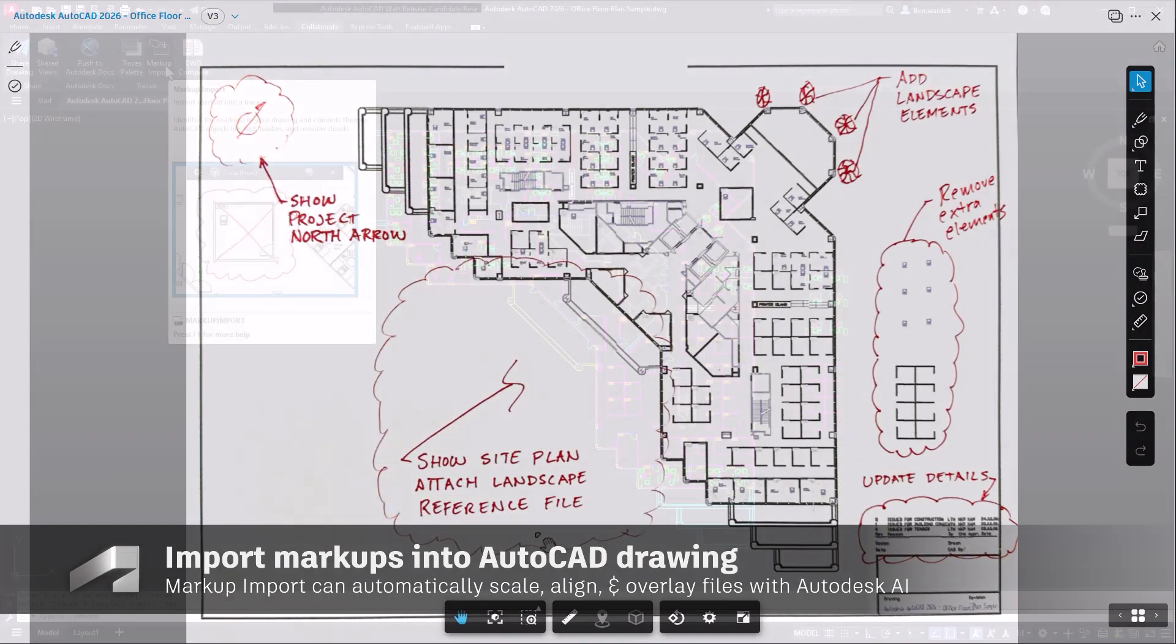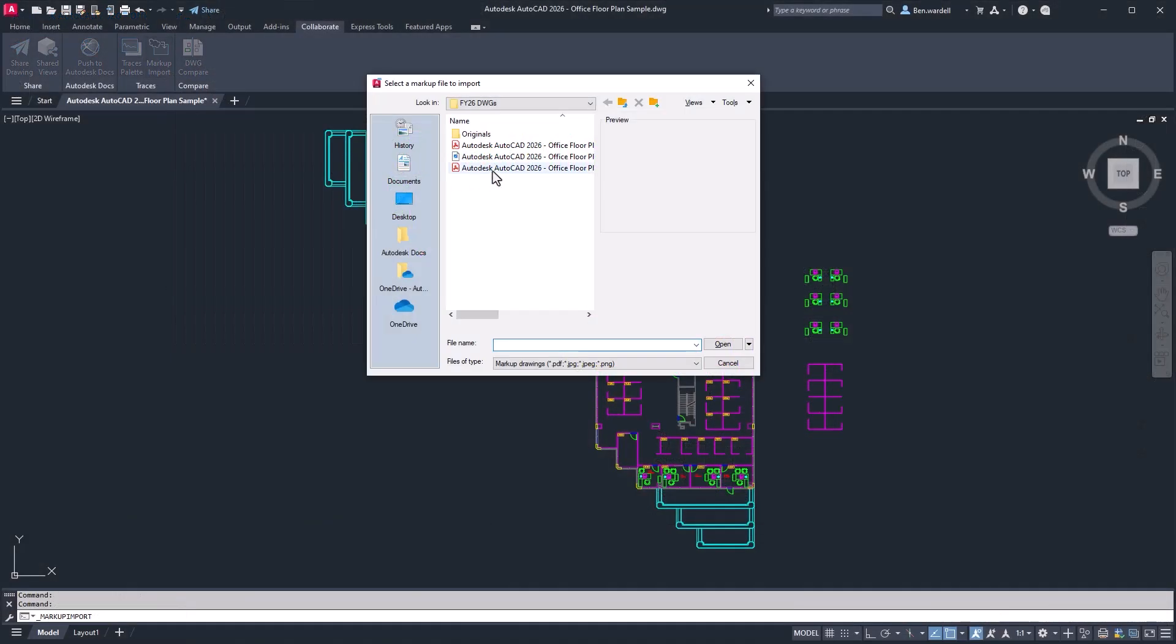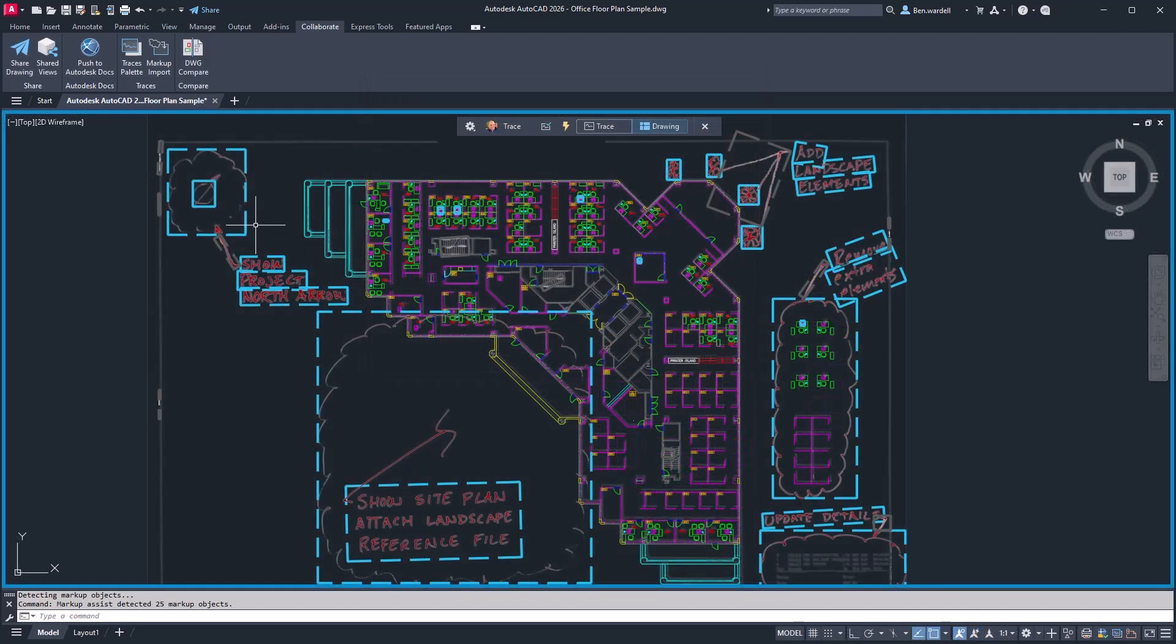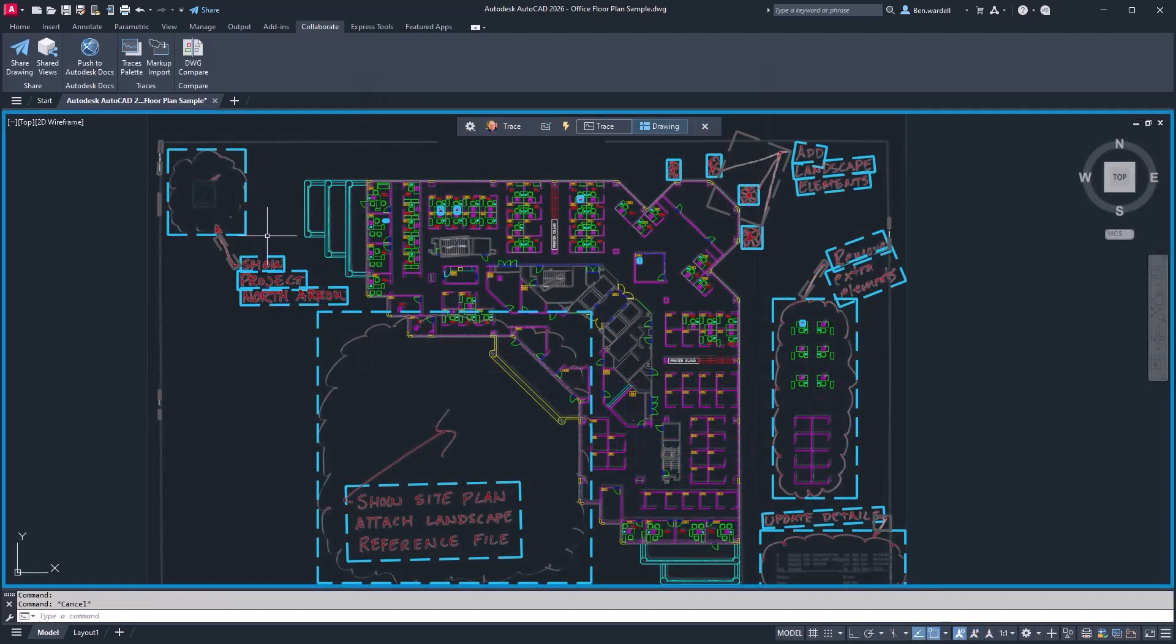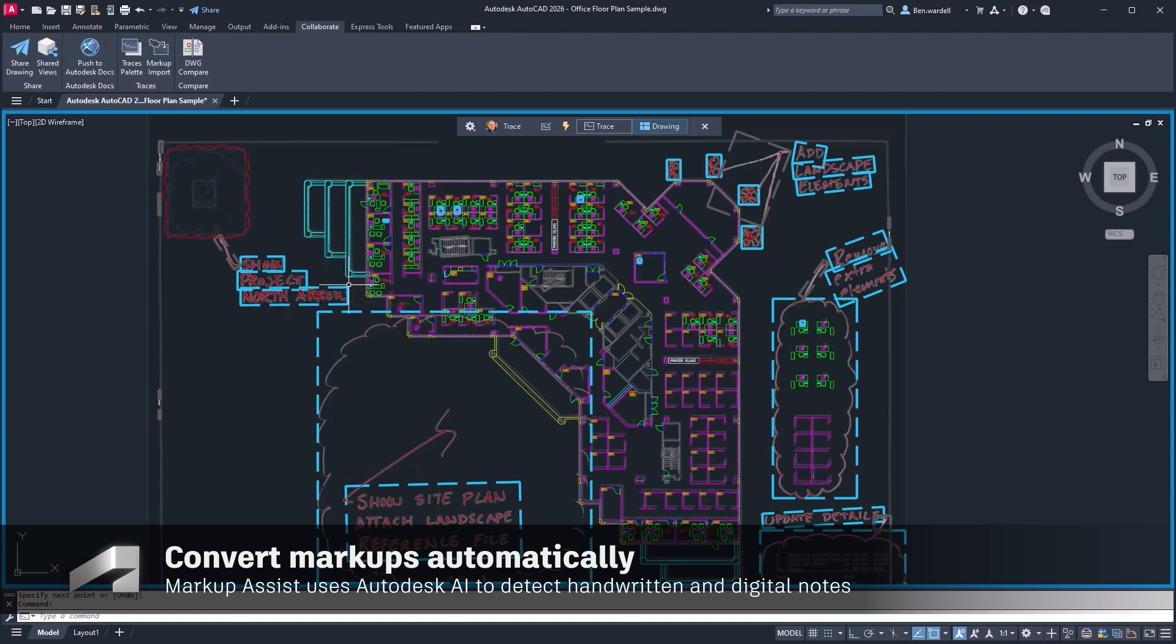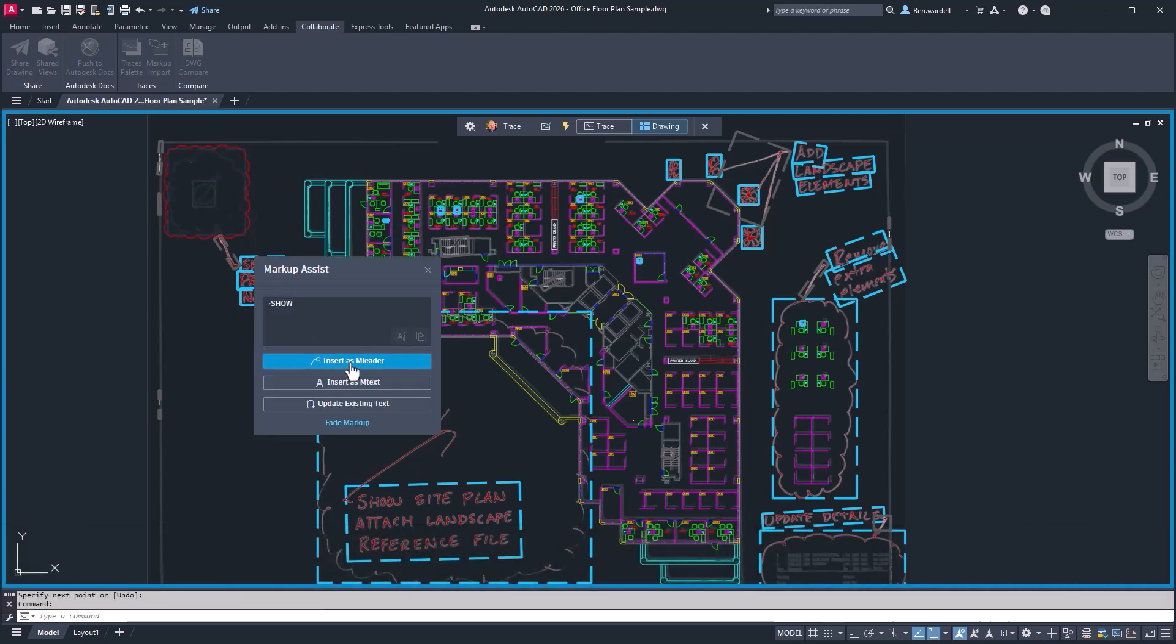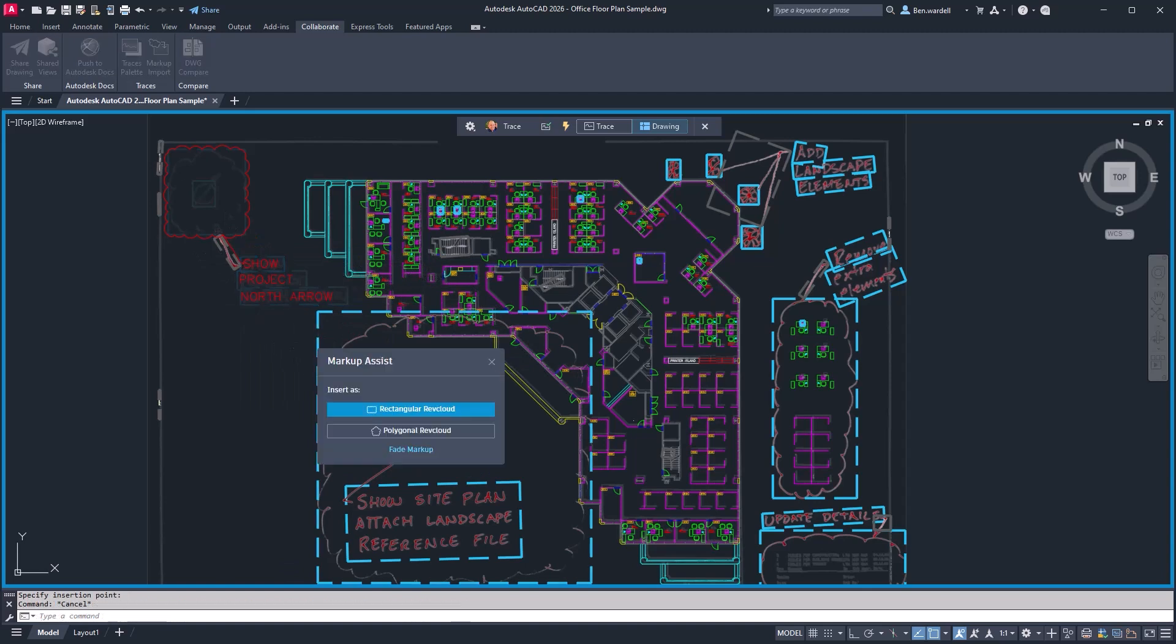Once imported, Markup Assist will detect handwritten or application-created markups and notes on the plan drawings. You can import comments and revision clouds directly into your design file and choose how the elements will display.